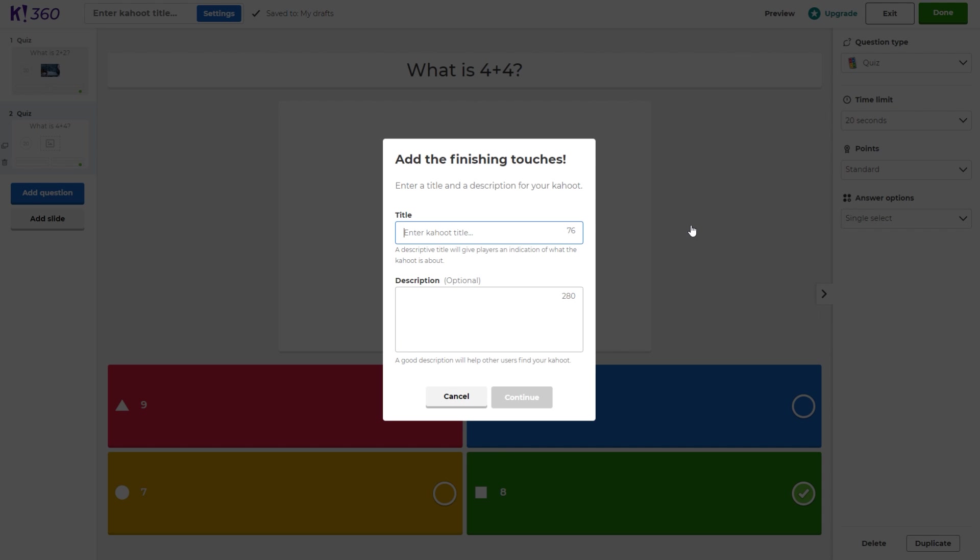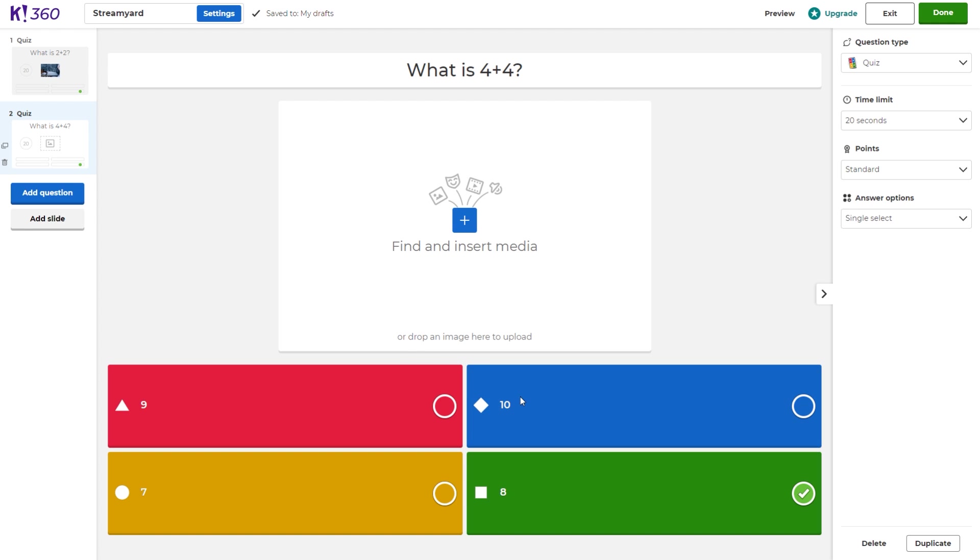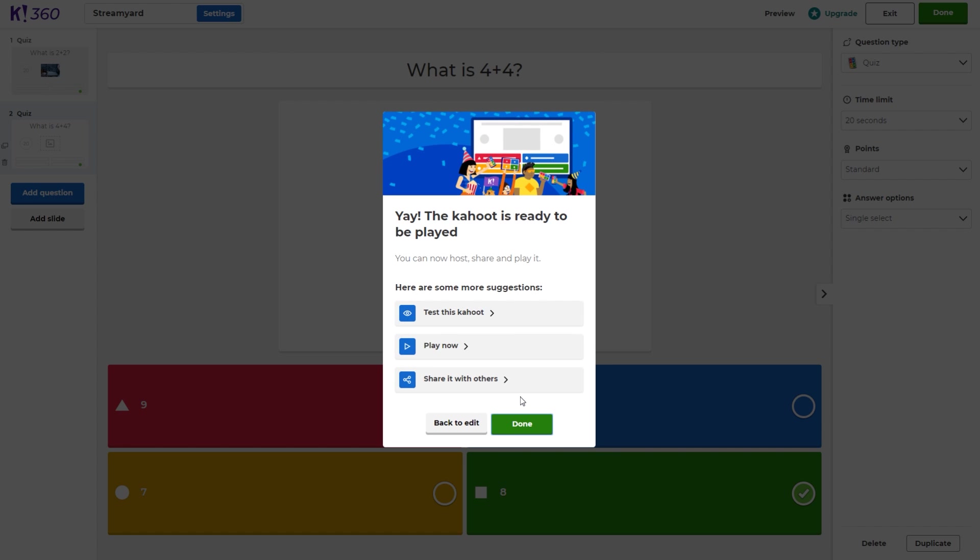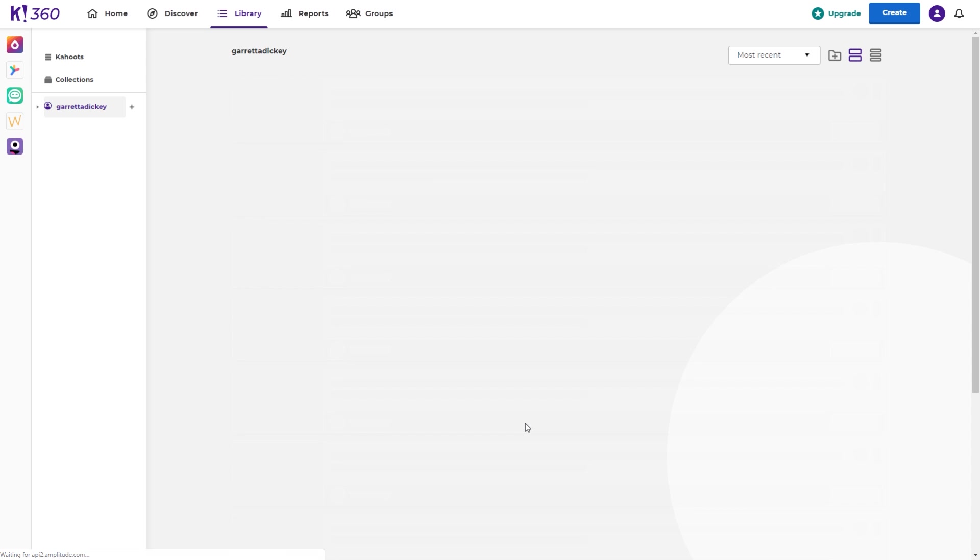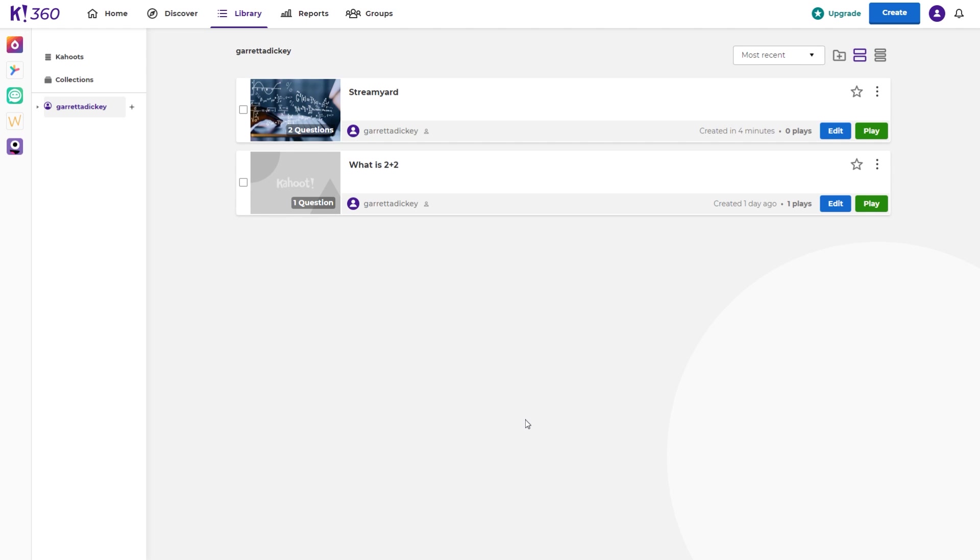After you've clicked done, it'll ask you a title for the Kahoot. I will just put StreamYard, and then you can put a description as well, which is optional. We'll go ahead and click continue. After you're done, you can either go straight to playing this Kahoot or click done. Now we want to go over to StreamYard and make sure we have this set up correctly within the StreamYard application.